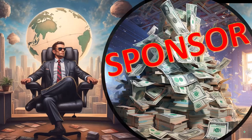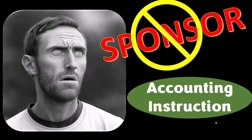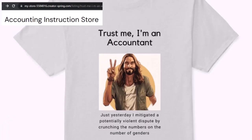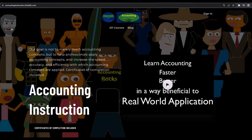First a word from our sponsor — actually we're sponsoring ourselves on this one because apparently the merchandisers don't want to be seen with us. But that's okay, because our merchandise is better than their stupid stuff anyway, like our 'Trust Me, I'm an Accountant' product line. It's paramount that you let people know that you're an accountant, because apparently we're among the only ones equipped with the number-crunching skills to answer society's current deep, complex, and nuanced questions. If you would like a commercial-free experience, consider subscribing at Accountinginstruction.com or accountinginstruction.thinkific.com.